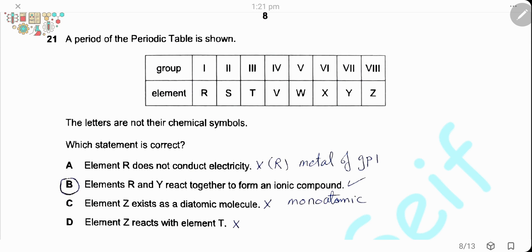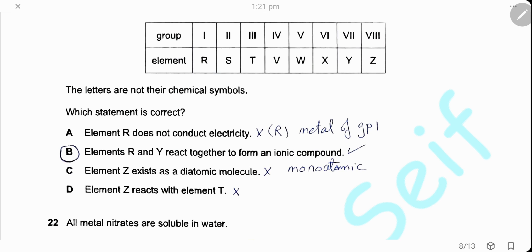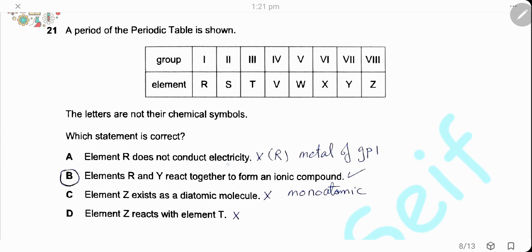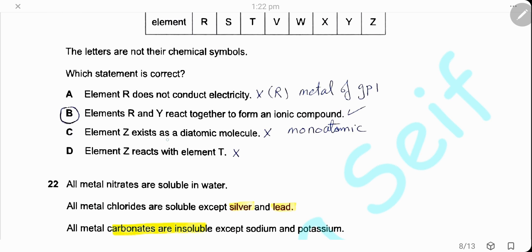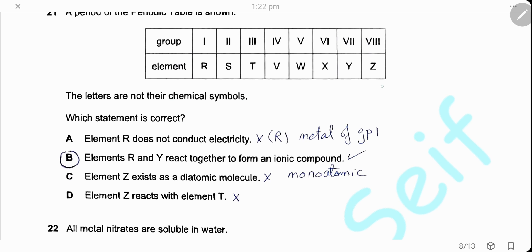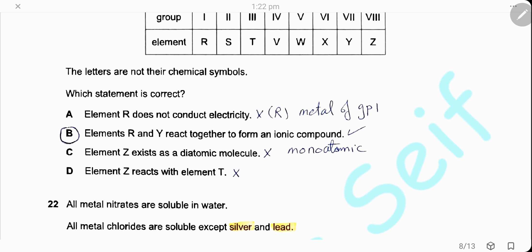Question 21. A period in the periodic table is shown with group numbers and element symbols (not their actual symbols). Element R is in group 1, so it's a metal — it conducts electricity. Element R and Y react together to form an ionic compound because group 1 and group 7 elements react to form ionic compounds — statement B is correct. Element Z is a noble gas; it exists as a monoatomic molecule and is inert, so it will not react.